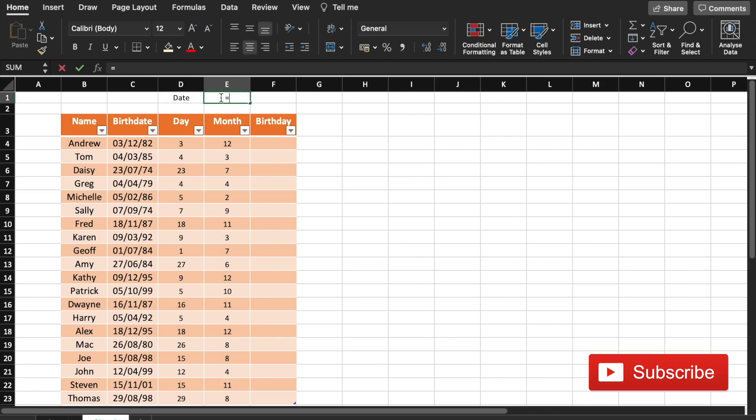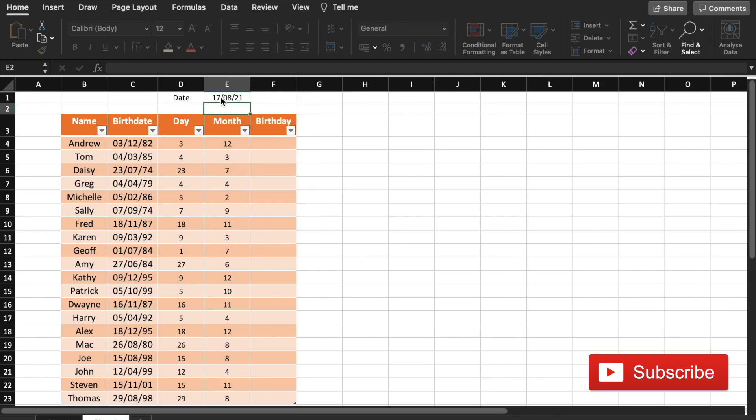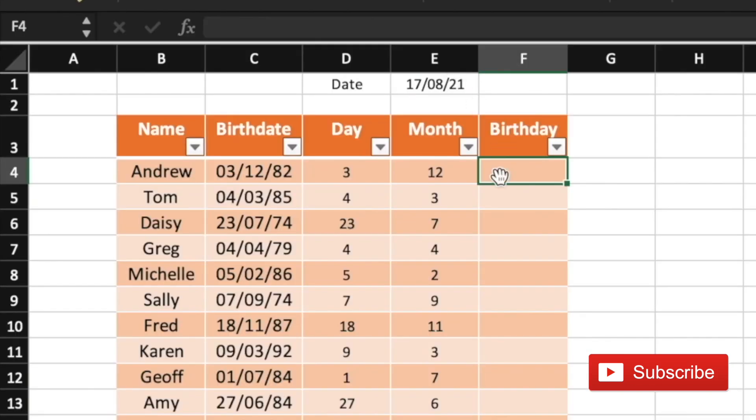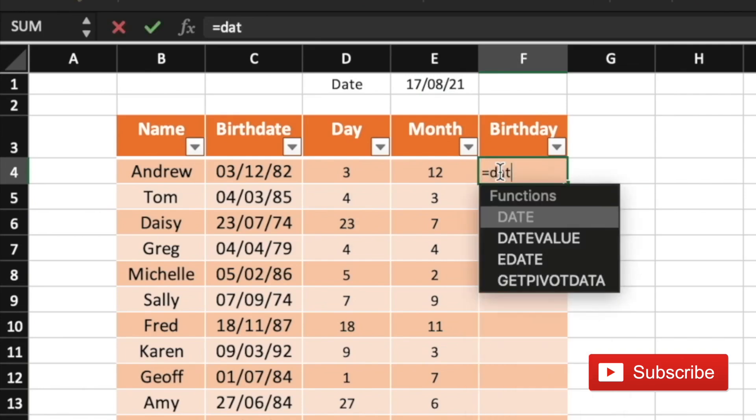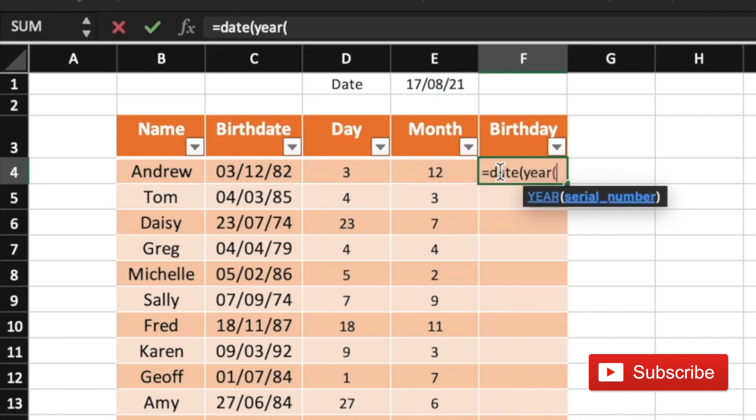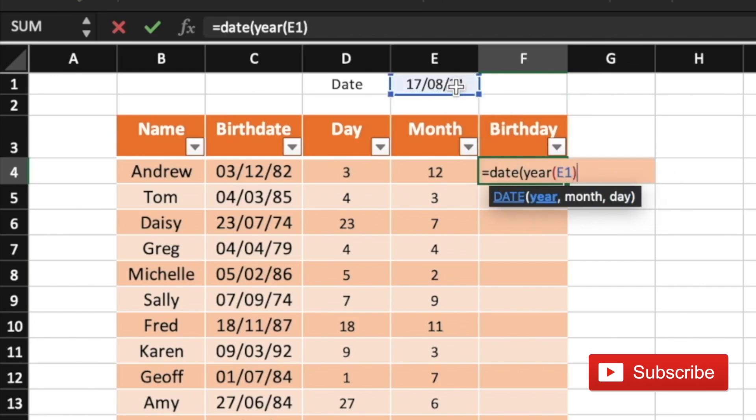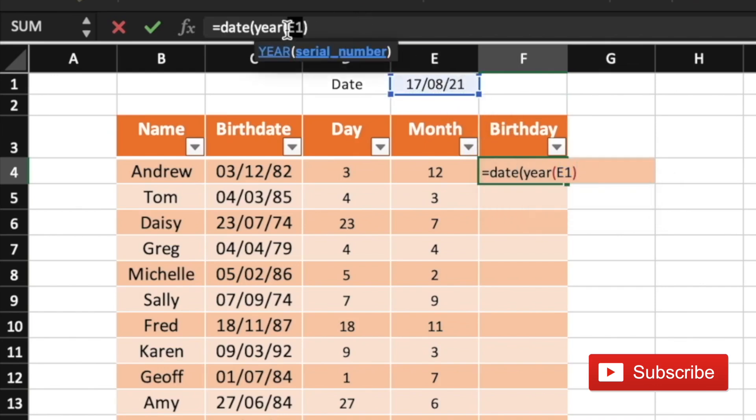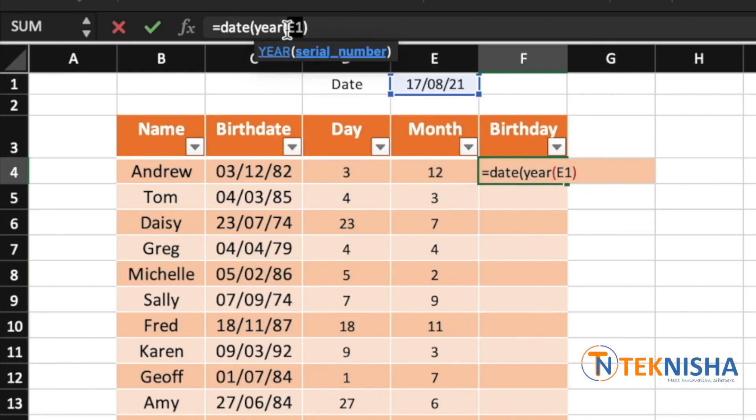So this picks out the current date. To calculate the birthday for a particular year, we need to use the function equal to DATE of the year. We get the year from the cell E1 value, close the brackets. Make sure that you fix the cell E1 as we need to use the same cell for all our calculations.